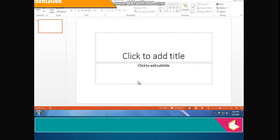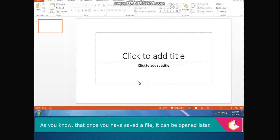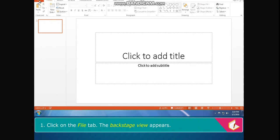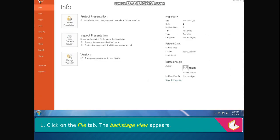Opening a presentation: As you know that once you have saved a file, it can be opened later. The steps to open an existing presentation are: Click on the file tab. The backstage view appears. Click on the open option.